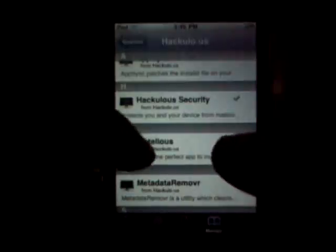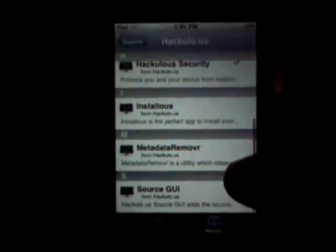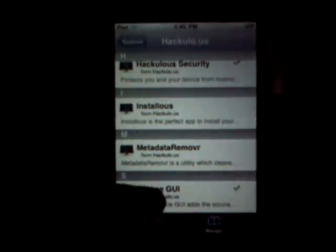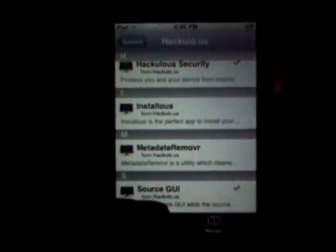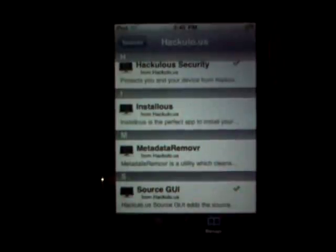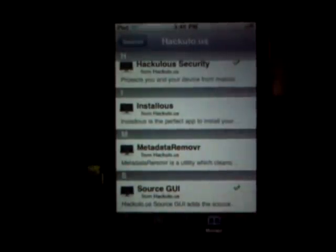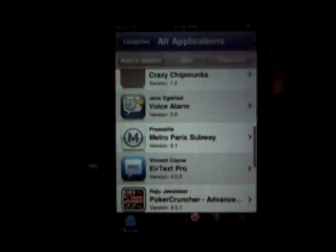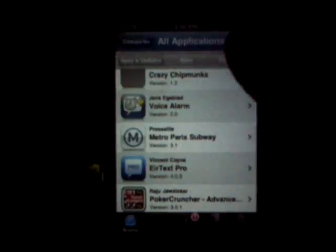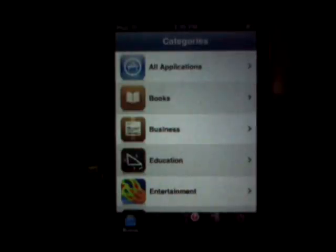Installous is the most important one. I also got Installous 3, which is basically the paid version. Go back to your homepage — Installous is right there. This is what Installous looks like; it's basically just like the App Store, just a little different.